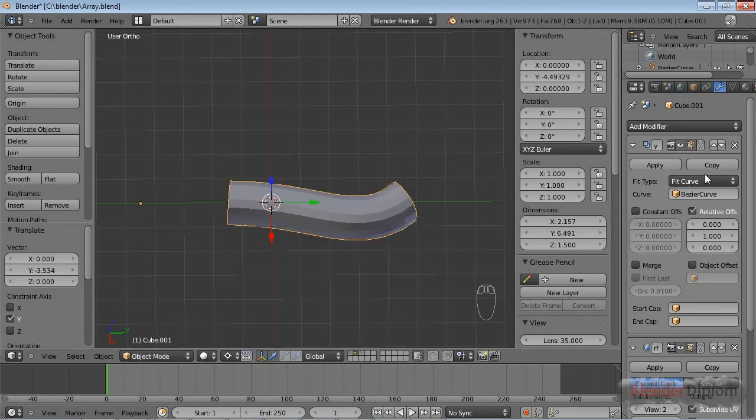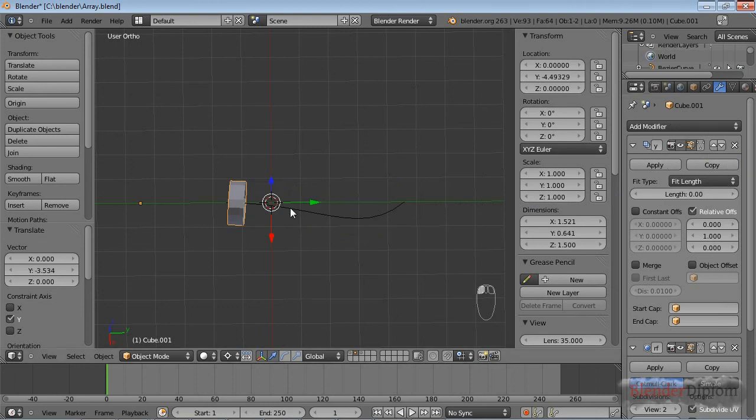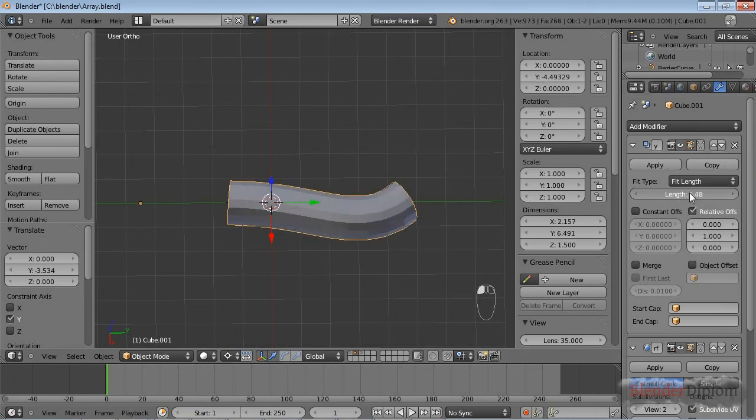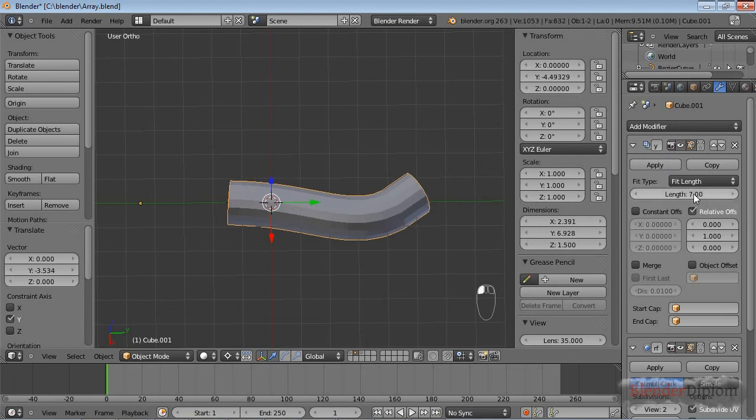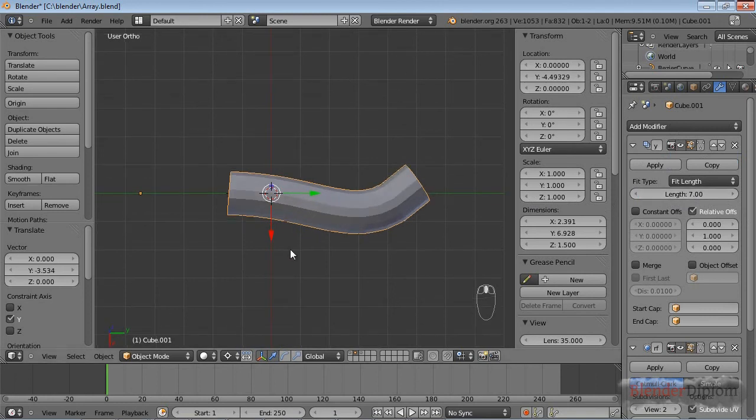The other option we have here is fit length. That just means I can, instead of telling Blender the count of the arrays, say I want seven Blender units to be filled by the array, and that's how Blender will adjust the count.